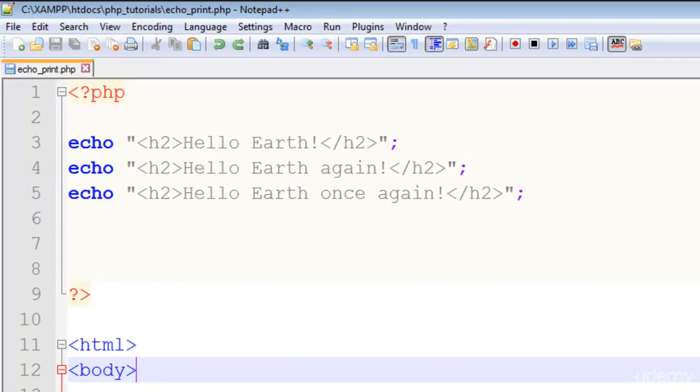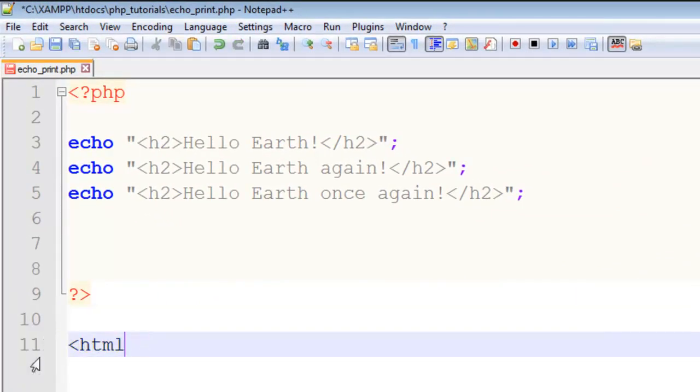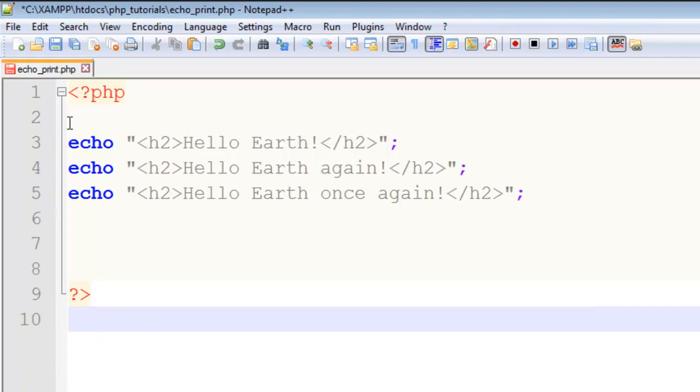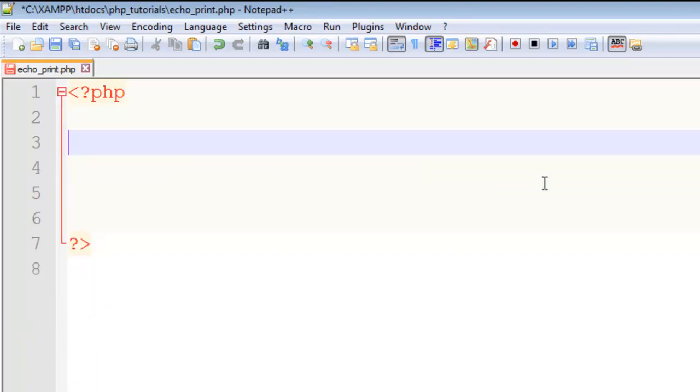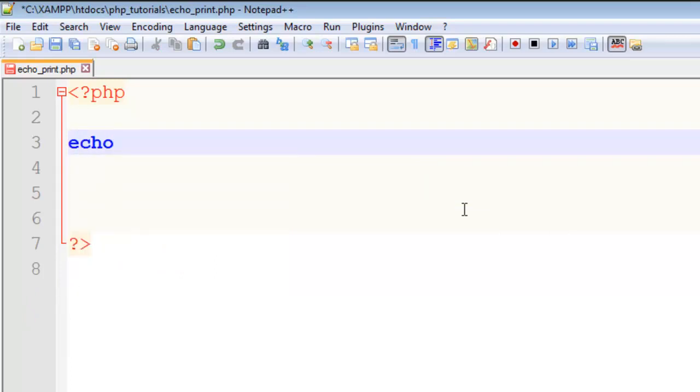just remove all the other things from this page and keep the PHP starting and ending tag. Now, the echo statement is for echoing something or displaying anything on the page or in the browser. For example, if I say 'this is text'